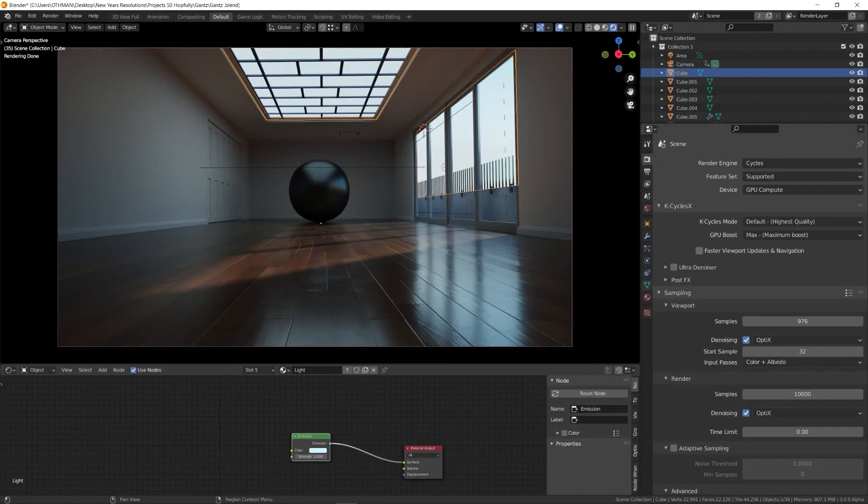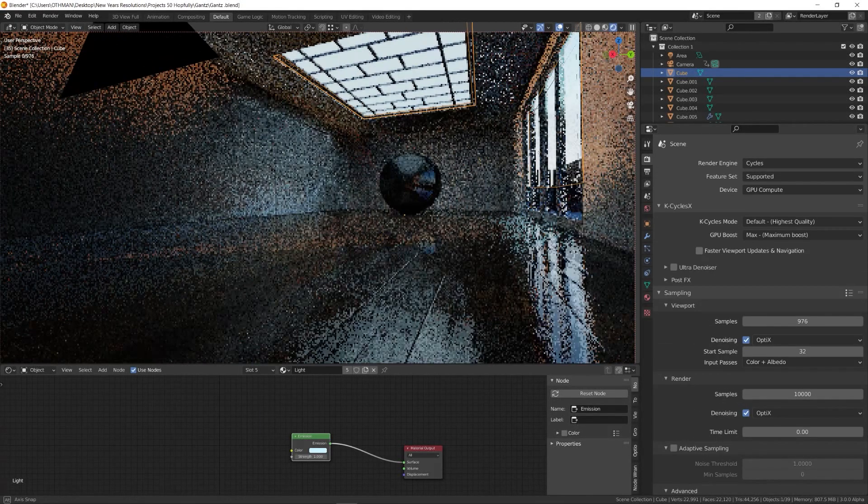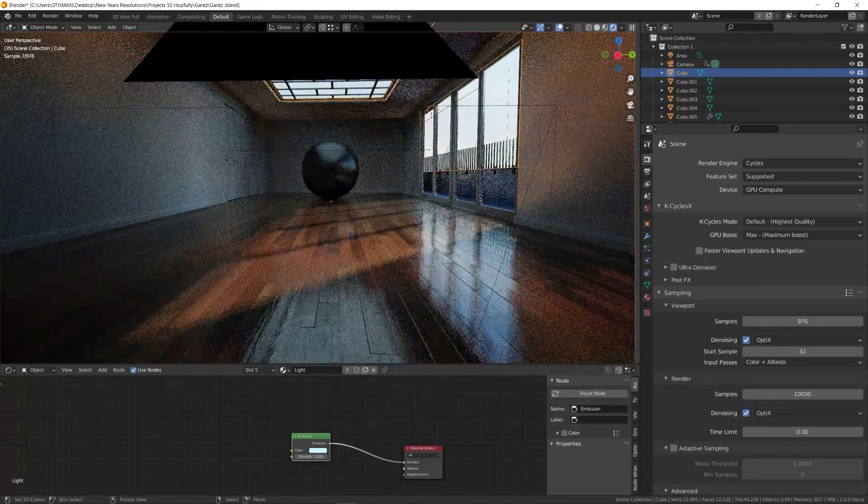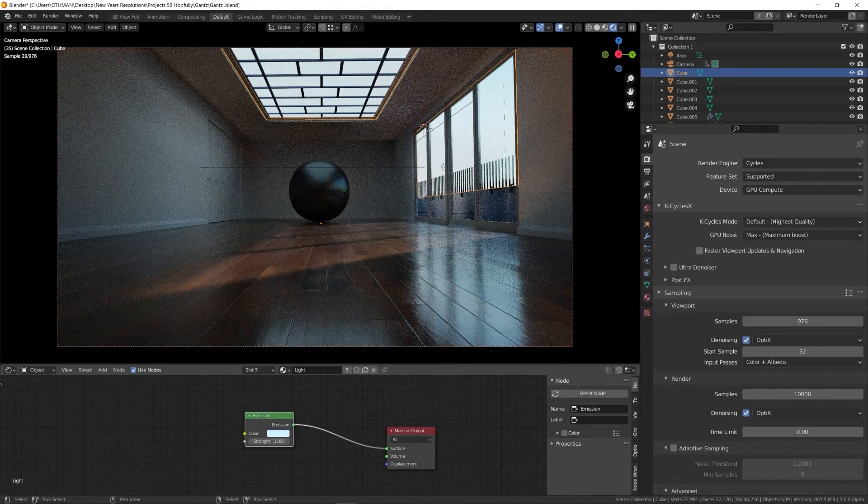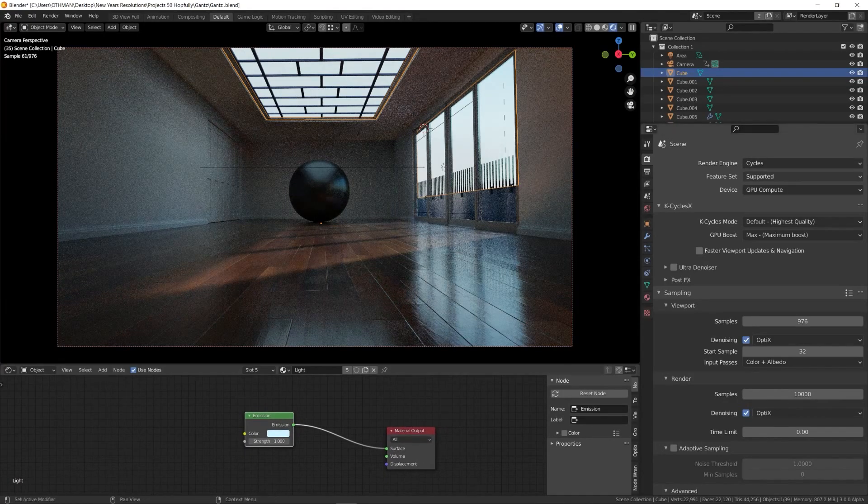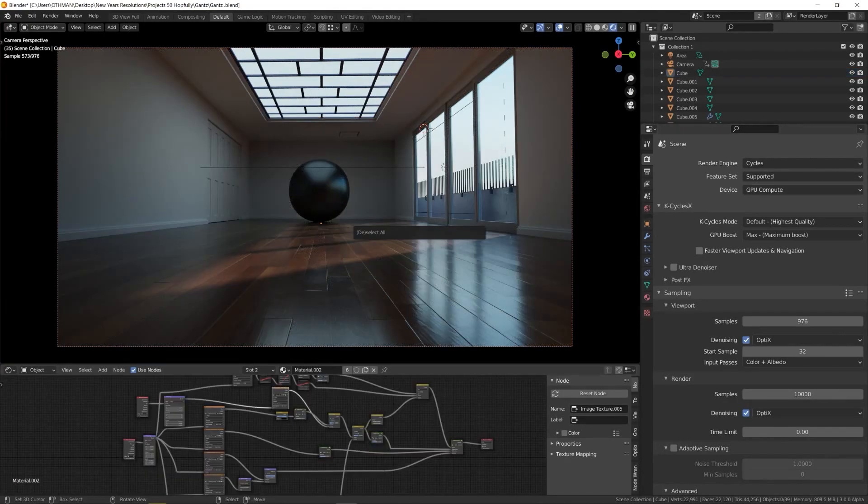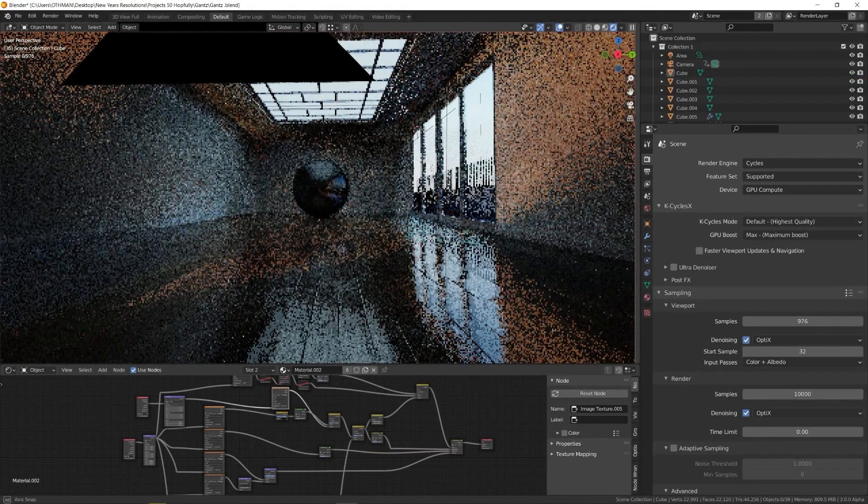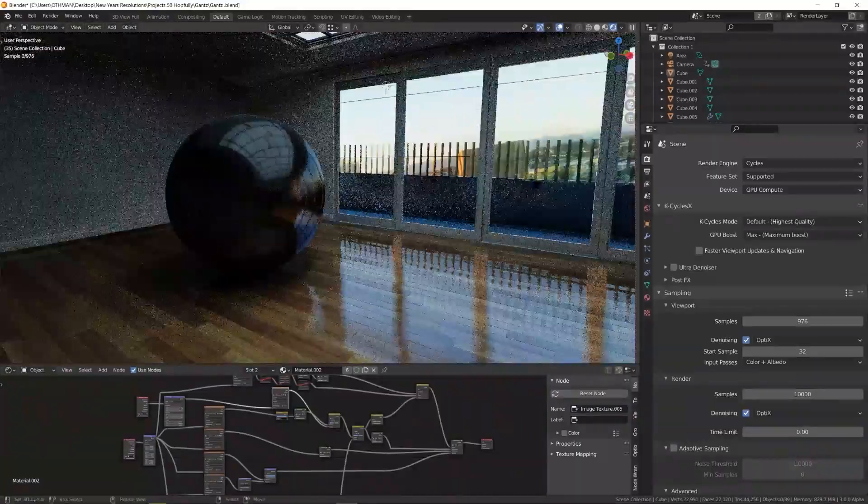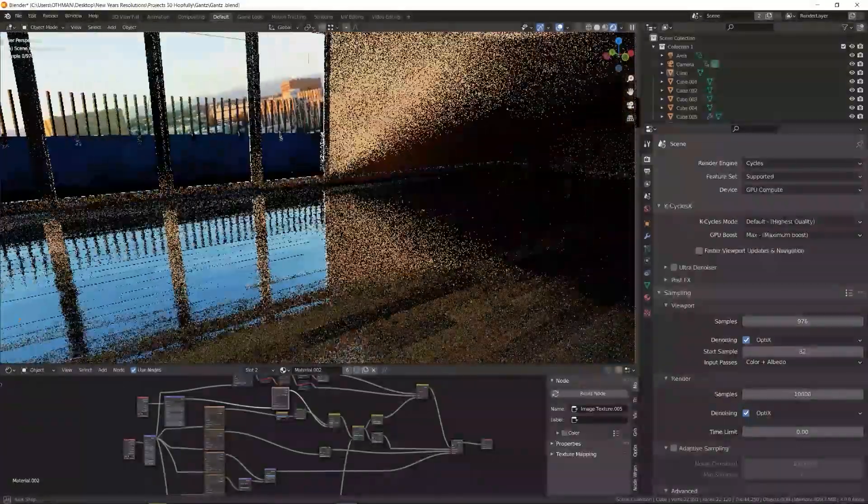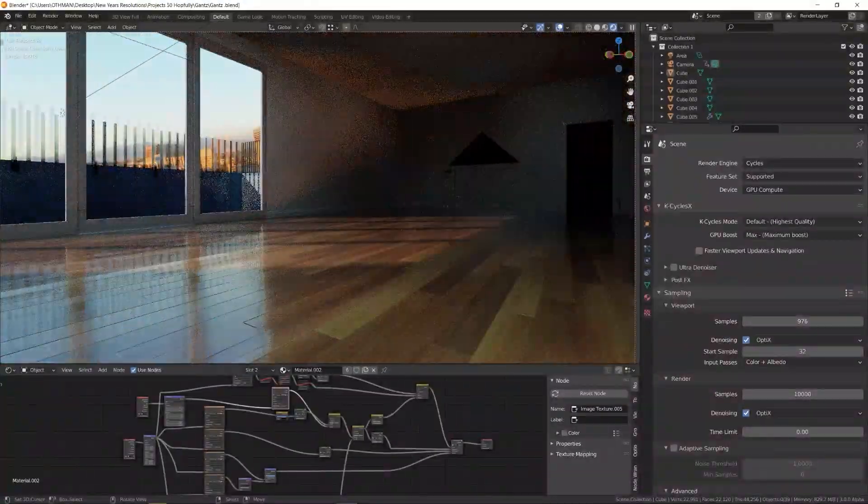Today we're going to talk about an amazing product that has been around for a few months now. KCycles is an awesome build that was highly optimized to work with Cycles render engine. This will allow you to render up to four times faster using Blender.